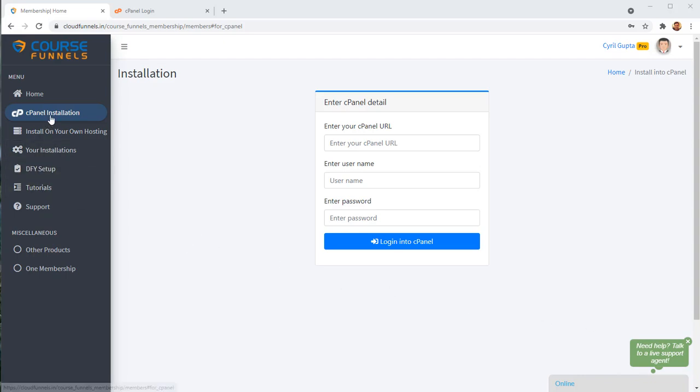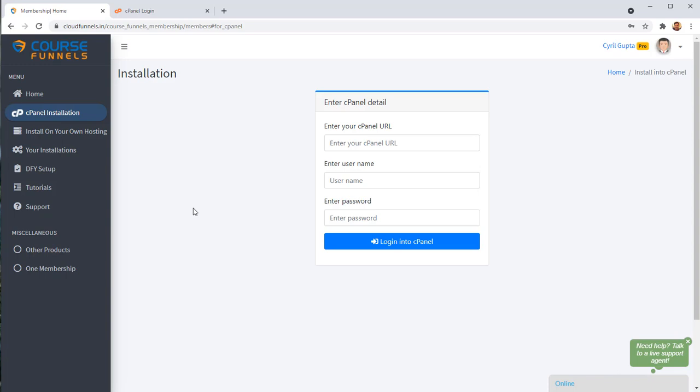So what we've done is we have integrated Course Funnels and Cloud Funnels with cPanel. Now, if you have been hosting any of your website, if you install WordPress somewhere, if you've hosted any site, you know about cPanel.